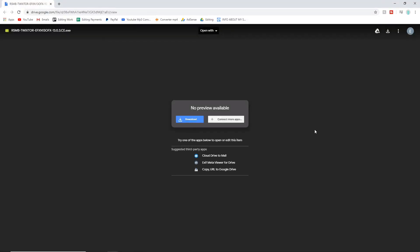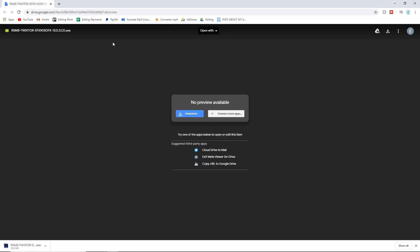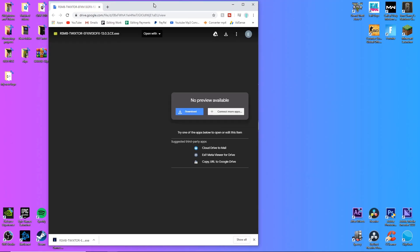Okay, so what you're going to want to do is go into the description of this video and there should be a link. Just click on that link, download it. It should take you to a Google Drive link and it should just download automatically. This video is going to be a quick one because it's so easy to do and it makes your videos look 10 times better, it makes it look buttery smooth.